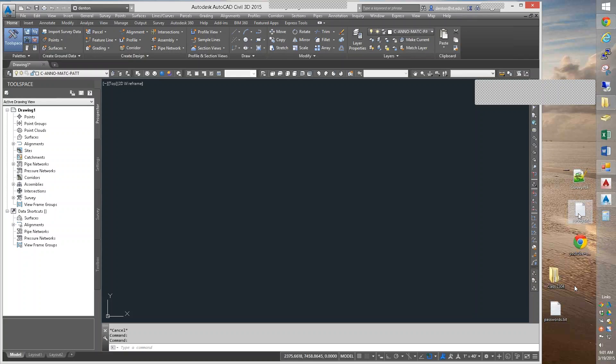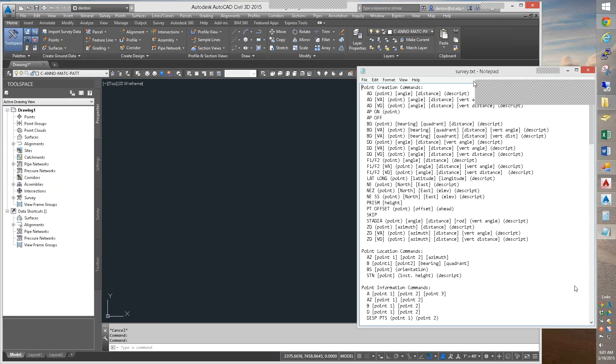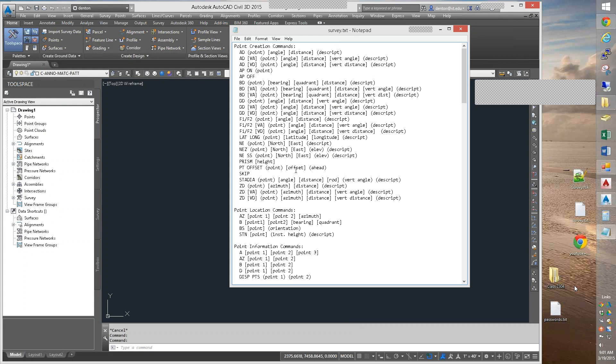We're going to be talking about the survey command language. And so online I put in a survey text file, which has all the commands that we will have access to. We're only going to use, I don't know, about eight or ten of them at the top.